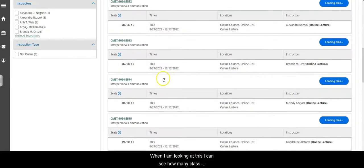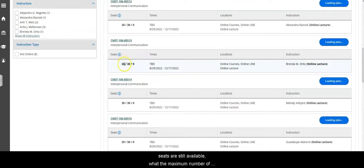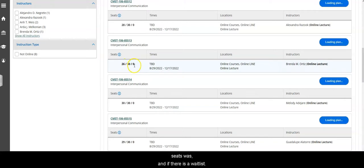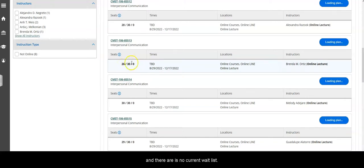When I'm looking at this I can see how many class seats are still available, what the maximum was, and if there's a waitlist. Here I can see that there's 26 seats available out of 30 and there's no current waitlist.